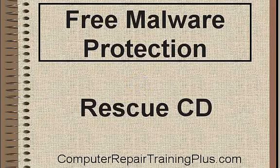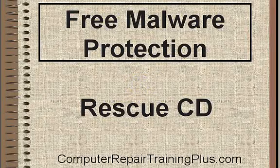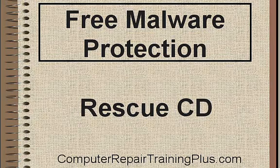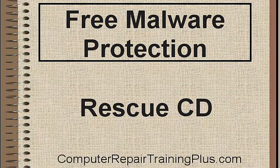Well, hello and welcome back. This is Greg French. Today we're going to look at free malware protection and this protection is in the form of a rescue CD.